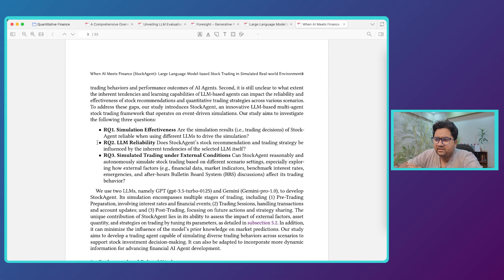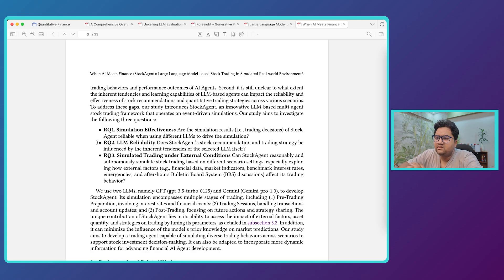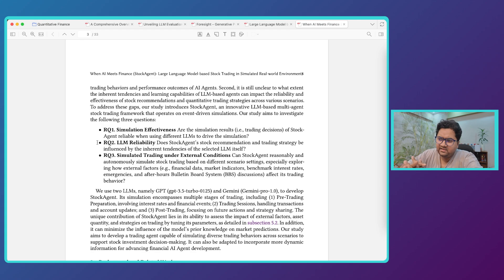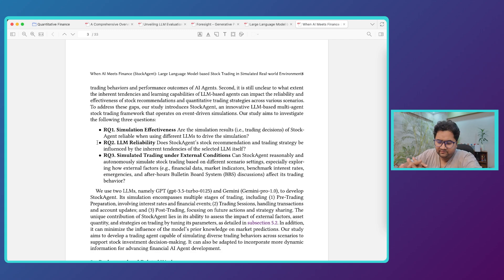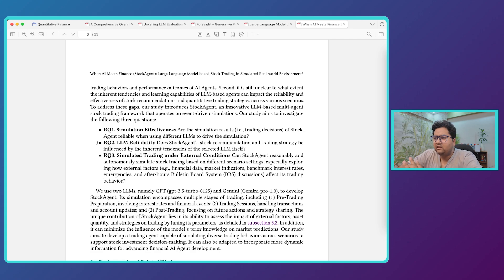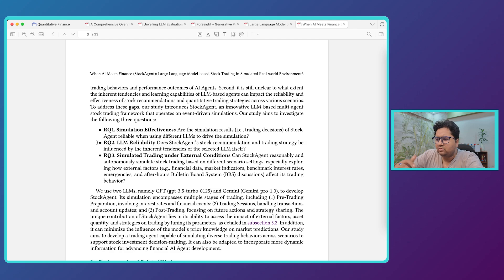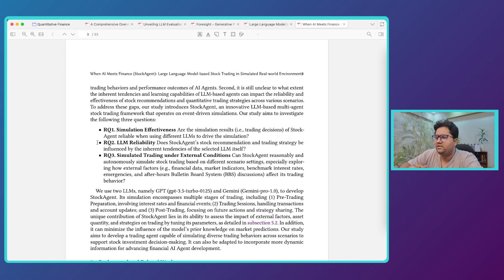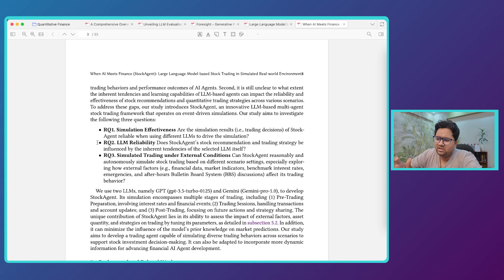They want to evaluate or investigate three essential questions: simulation effectiveness, which is are the simulation results about the trading decisions reliable when using LLMs to drive the simulation, so the reliability, the reliability of the LLM itself, and simulated trading under external conditions. So basically it also boils down to reliability but now you are factoring in different scenarios, different conditions, etc.